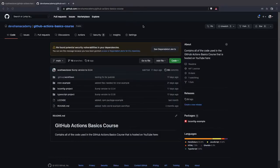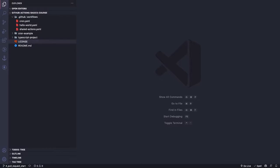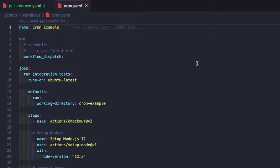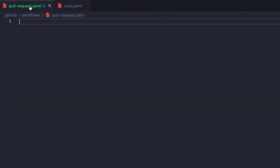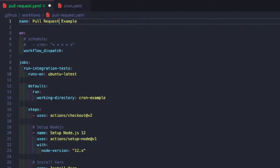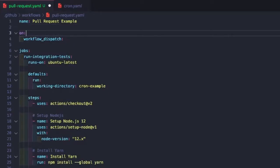Now we're going to jump over to our code. For our new workflow, we'll add a new file — let's call it pull-request.yml. Then we'll copy the code from our cron file and paste it over. First, we'll update the name of our workflow to 'pull request example'. For our trigger, we'll remove the cron and just leave it as workflow dispatch, and come back to test it after everything is working correctly.